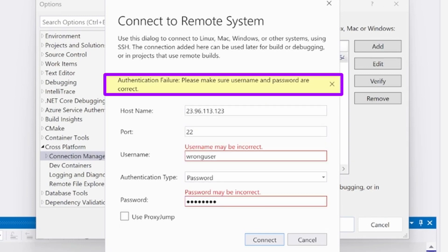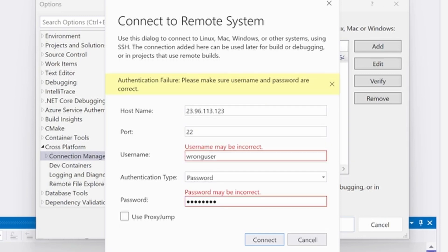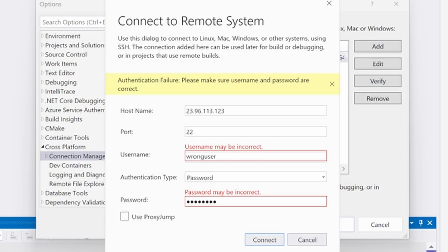An authentication failure means that either the username or password were entered incorrectly. Double check the username entered is the same user running the SSH server on the Linux system and that the password is correct.